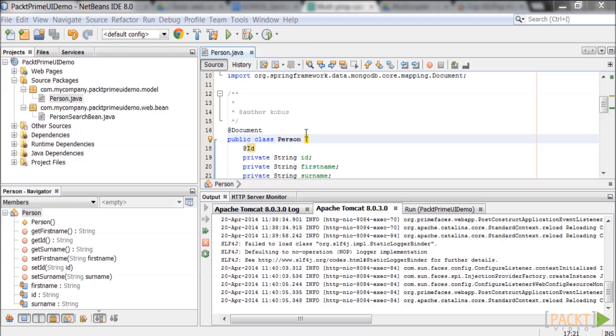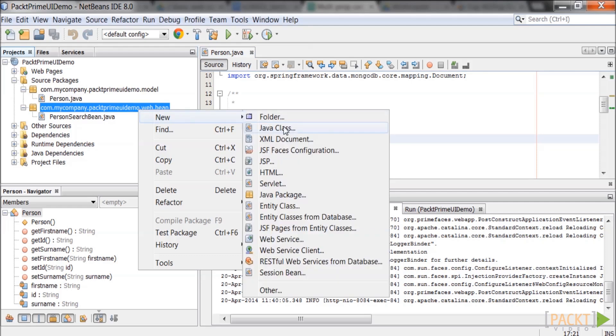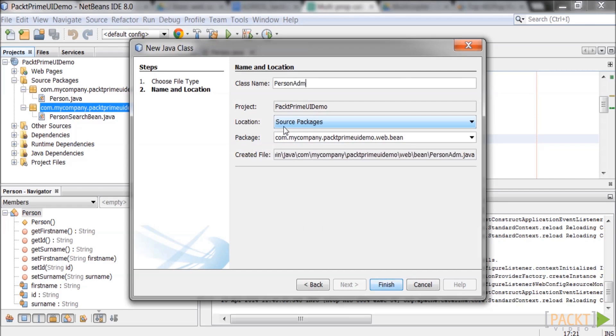Right click on the .web.bean package. Click new and then java class. The new java class window will pop up. Enter the class name as person admin bean. Click finish when done.